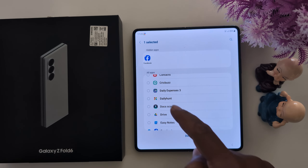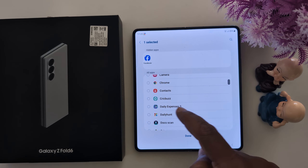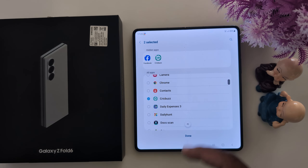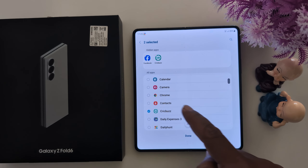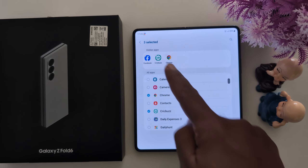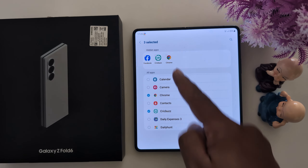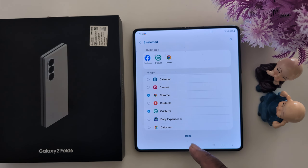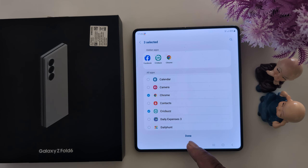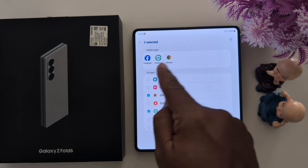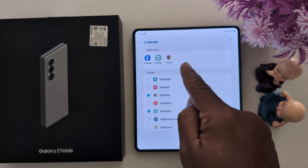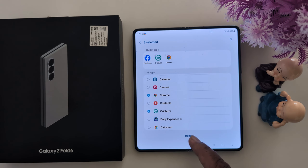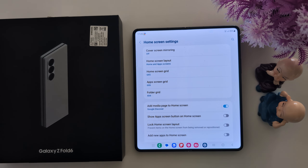Select the application you want to hide. Here we select Facebook, ClickBudge, and Google Chrome. Three applications — you can see them here in the hidden apps list. Now tap Done to hide these apps from your home screen or app drawer.